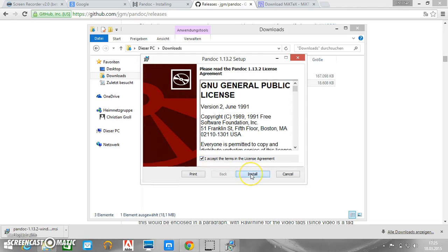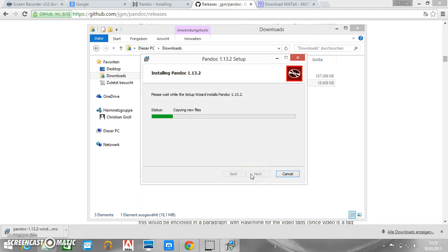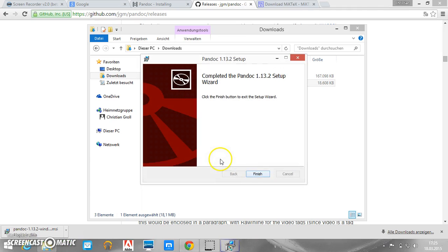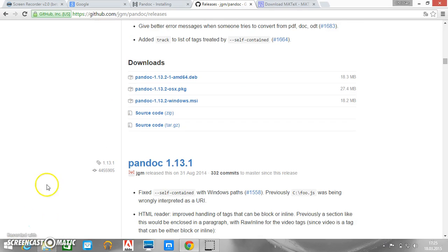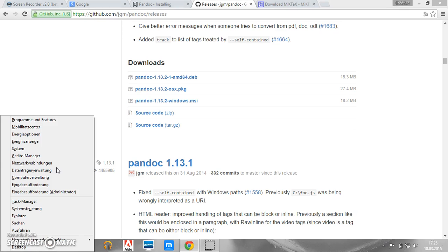We accept the license agreement, install and it is finished. So now we have Pandoc installed. Next let's see whether Pandoc is working. So therefore we press the Windows button together with X to come up with this menu here. And we start the command prompt.